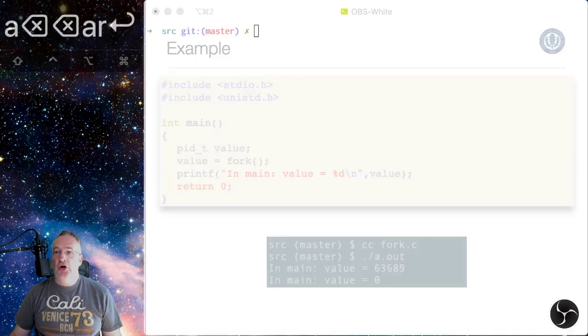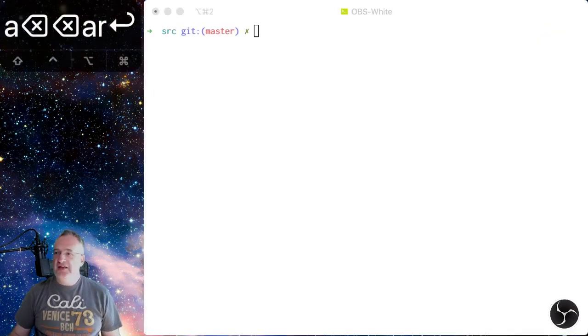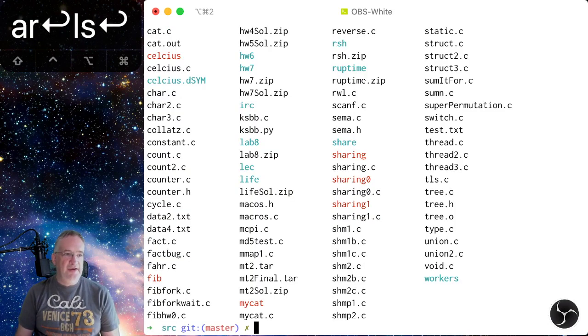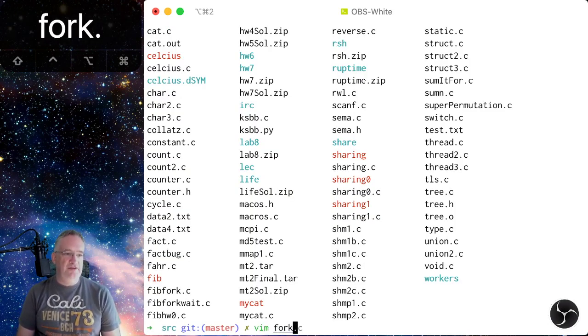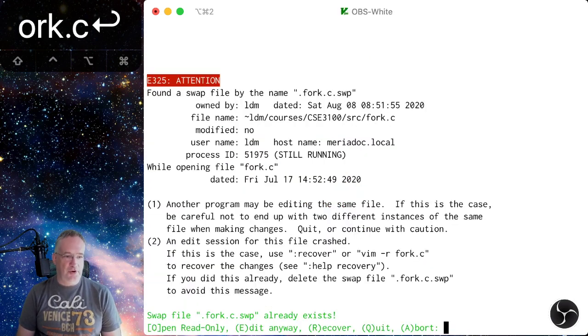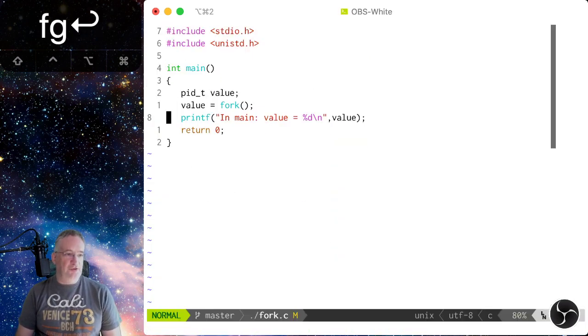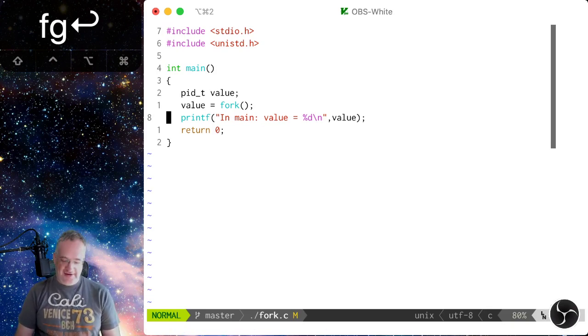So I can switch to a terminal. Now that I have a terminal here rather than my slides, I can actually say, okay, I have a bunch of source files and we want to take a look at that fork example. So I bring it up. It's actually already running. So I just bring it up, put it in the foreground, and I show them the code.